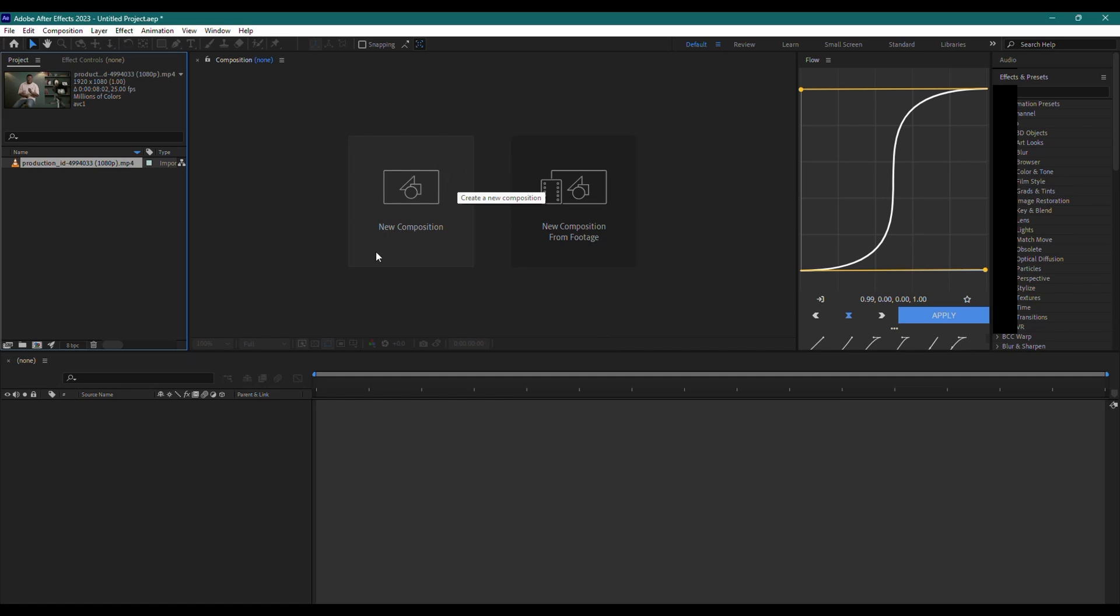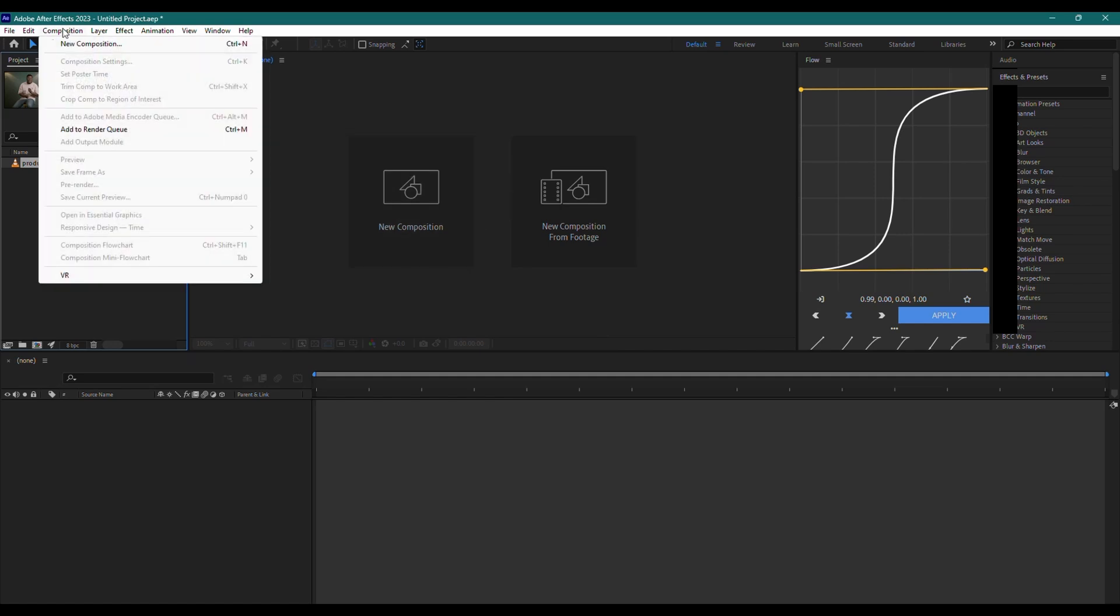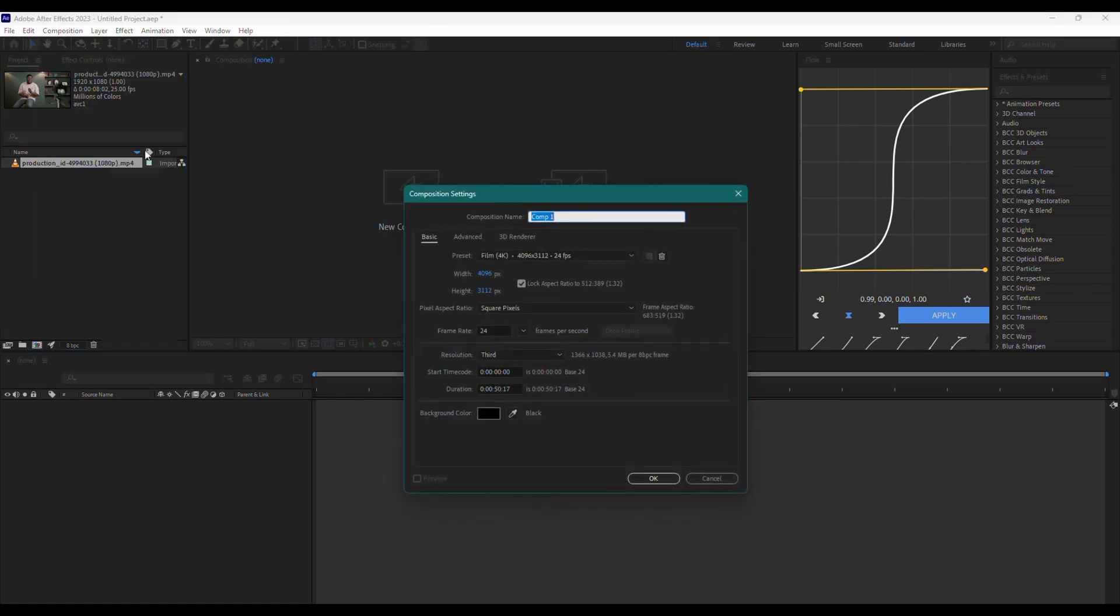First, you need to create a 4K composition. Head over to Composition on the top bar and select New Composition. Name the composition whatever you like.